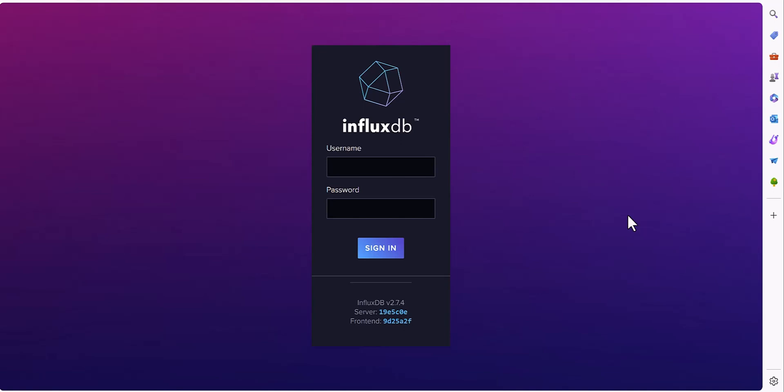First, you have to make sure your server is up and running. If you don't know how to install the server and how you can run it, please watch my previous video about InfluxDB.